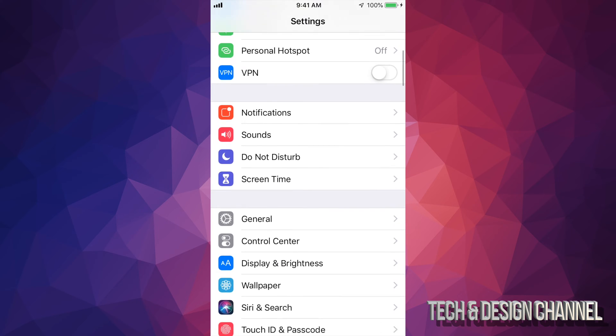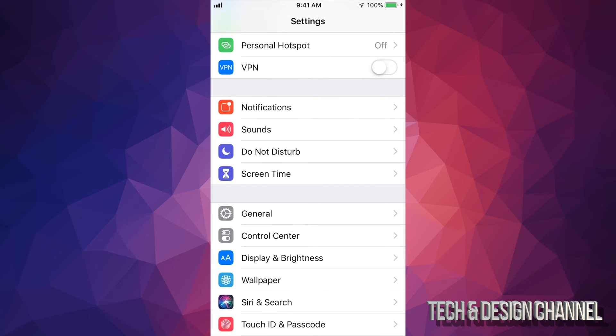So right down here below, you're going to see Screen Time. With older generation iPhones, iPads, and iPod Touches, it would be General and then Restrictions. That's what you want to look for, Restrictions.